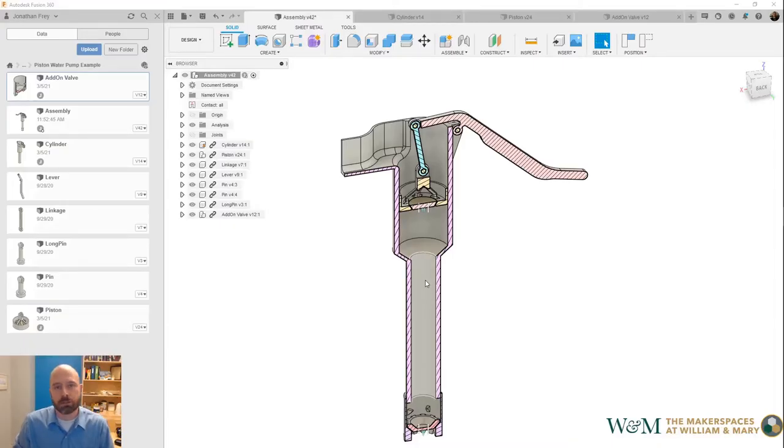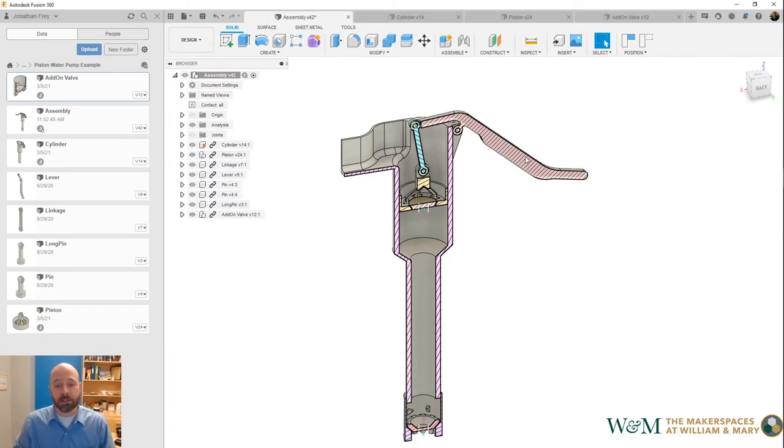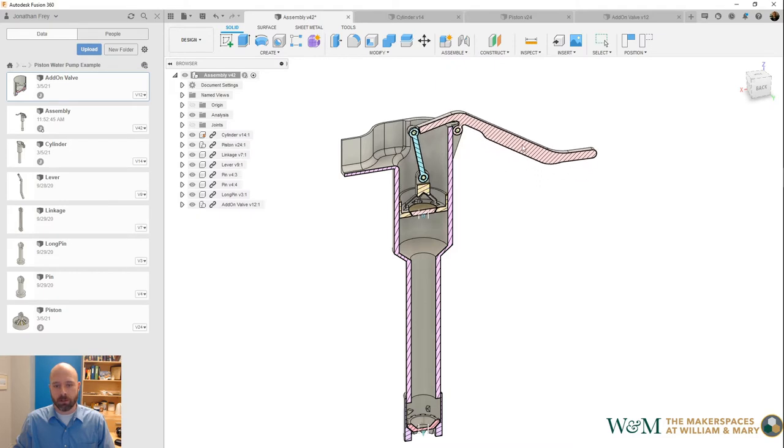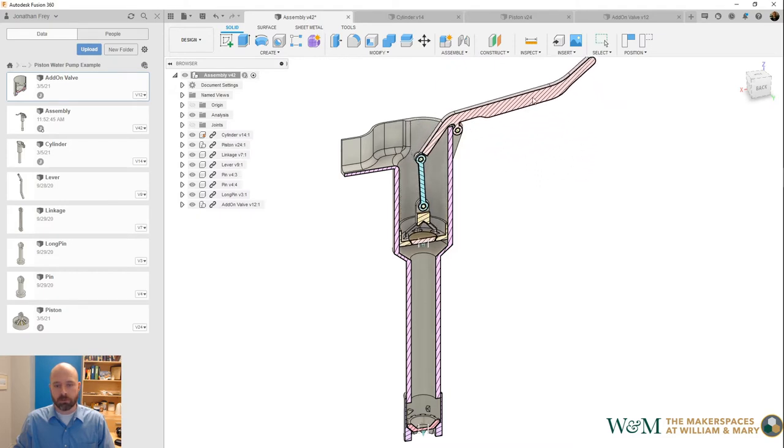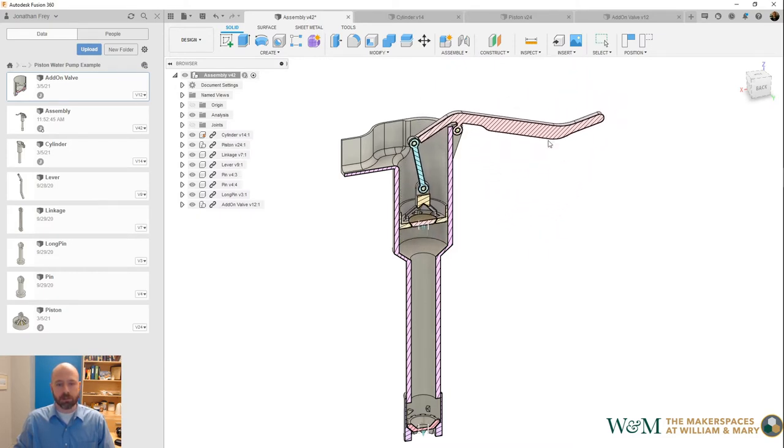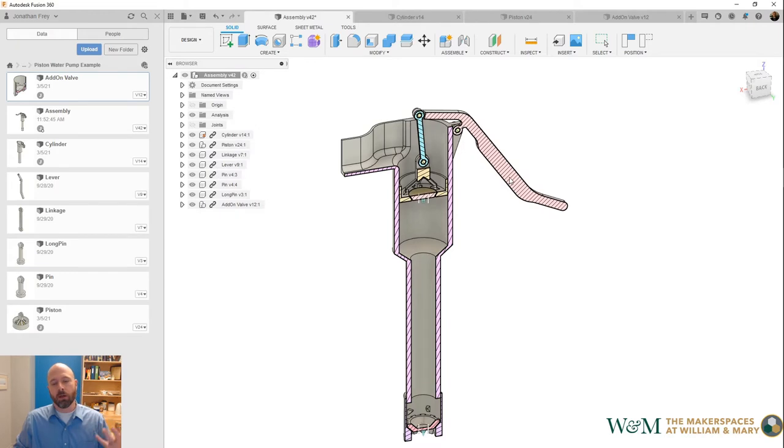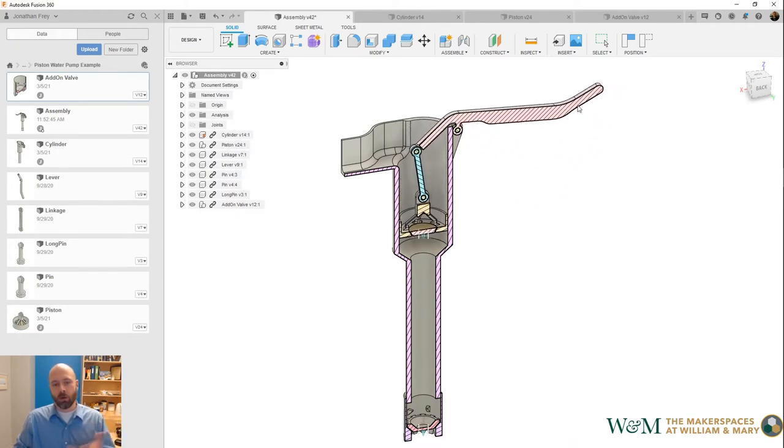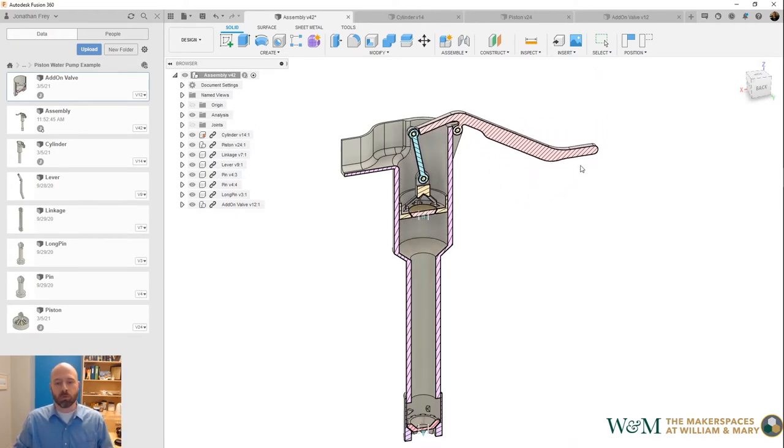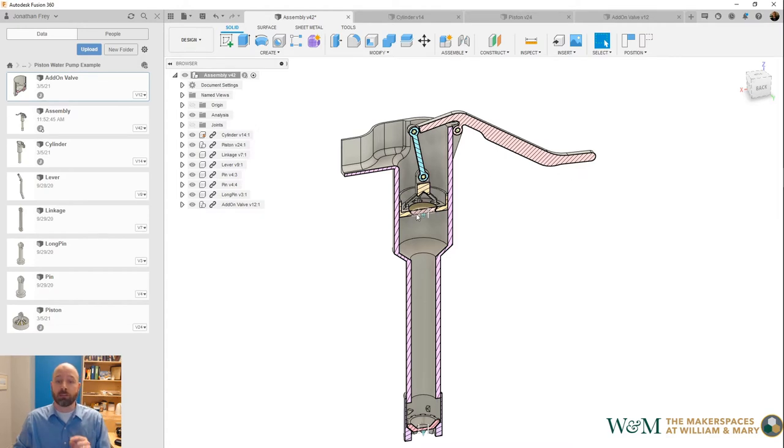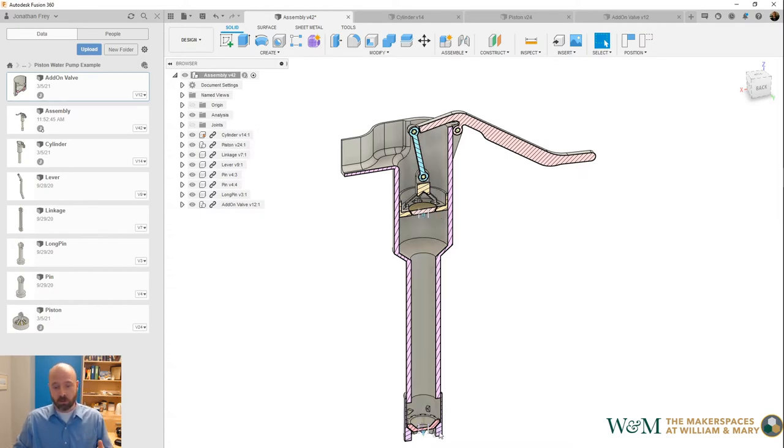The second location for check valve in this design is in the piston head itself. If we look at this movement of the piston, the way that the overall pump will work—it can work with just one piston with one check valve in the piston—it's just more efficient if we have two check valves.